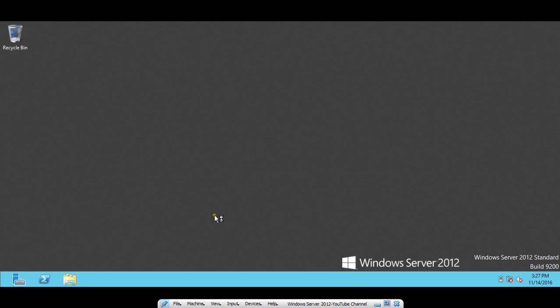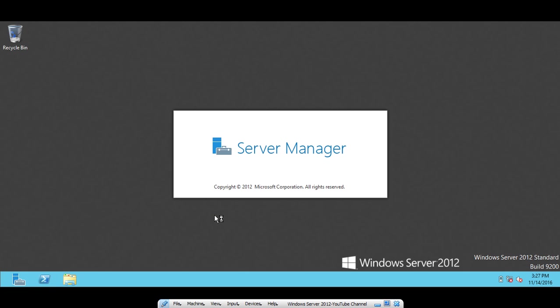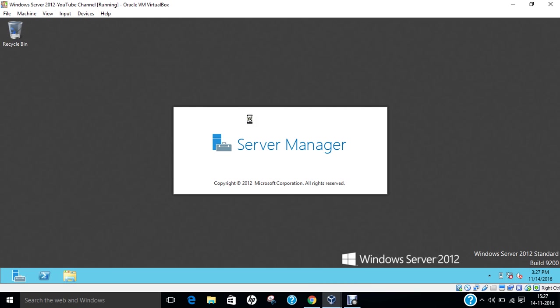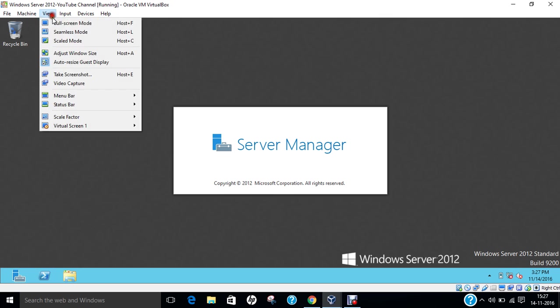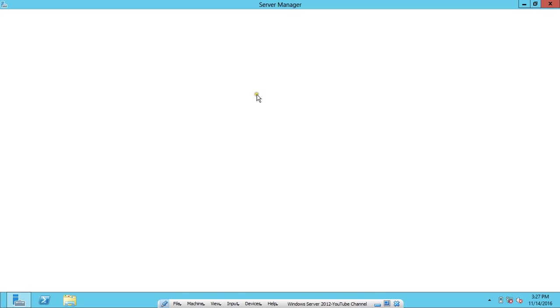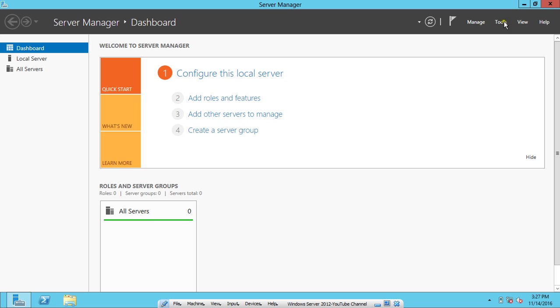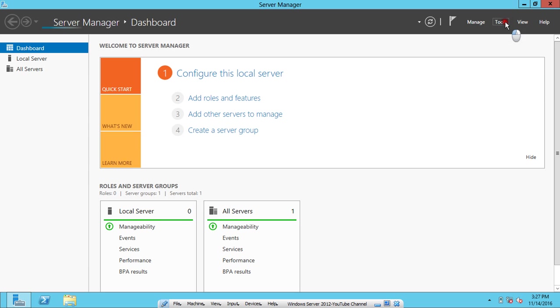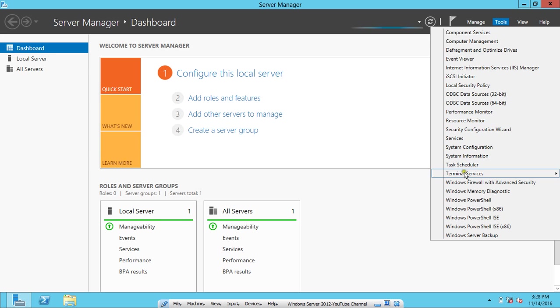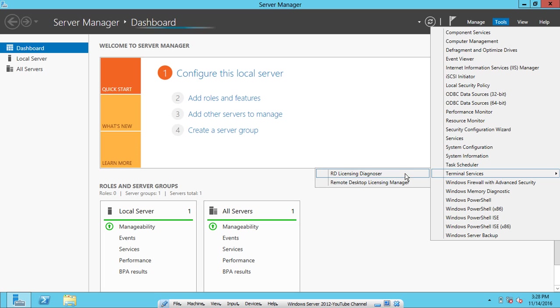Now we have logged in again to our Windows Server 2012 and under the Server Manager you can see the tools and there we have a new thing called Terminal Services. Under Terminal Services you will find two options: RD License Diagnoser and Remote Desktop License Manager.